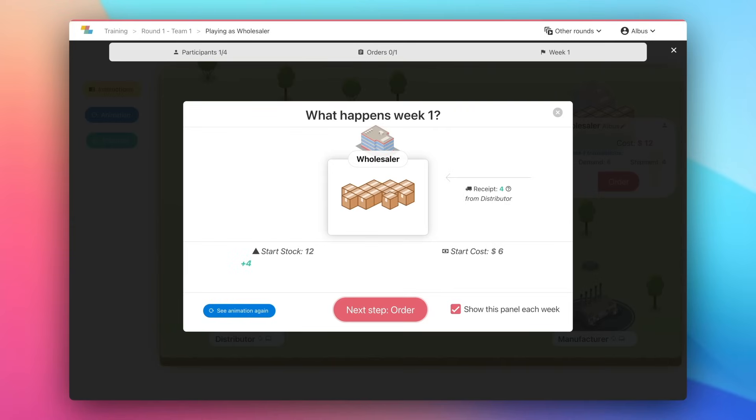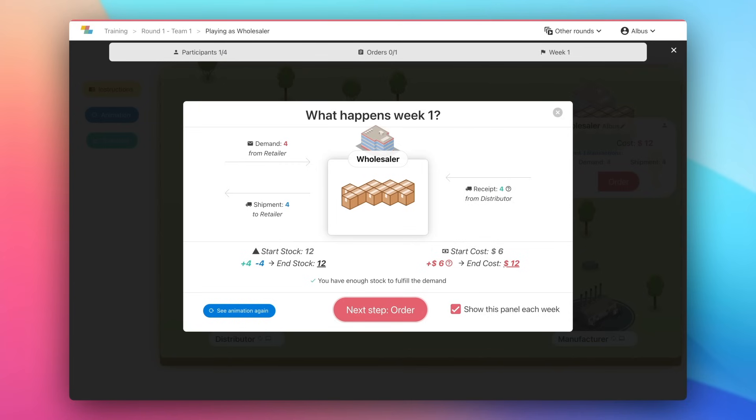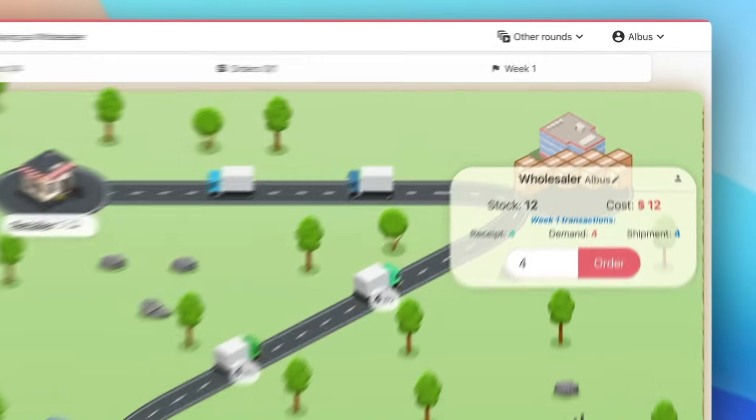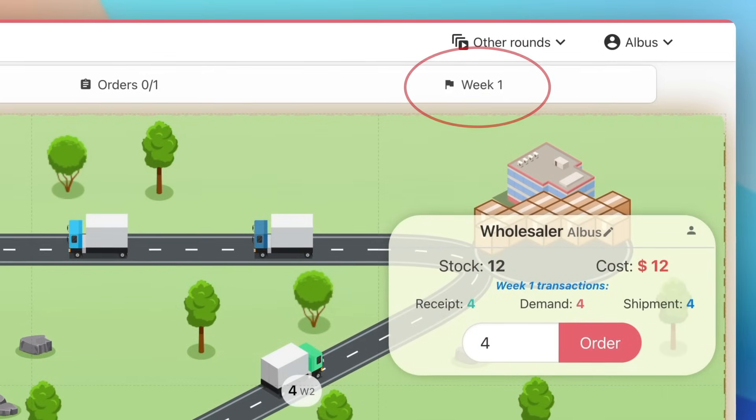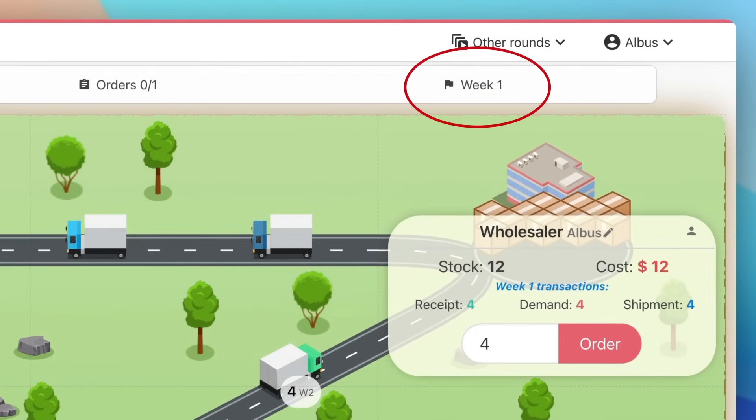If a player is missing, his role is played by the computer. You can see the current week at the top of the screen. The game will last for an unknown number of weeks.